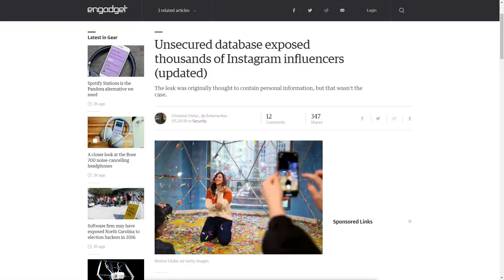Today we're going to talk about how to find unsecured Elasticsearch databases. Neither myself nor TechSNPs is responsible for how you use this information. The reason I decided to make this video was because of articles like this, where a security researcher discovered thousands or millions of records in an exposed database.